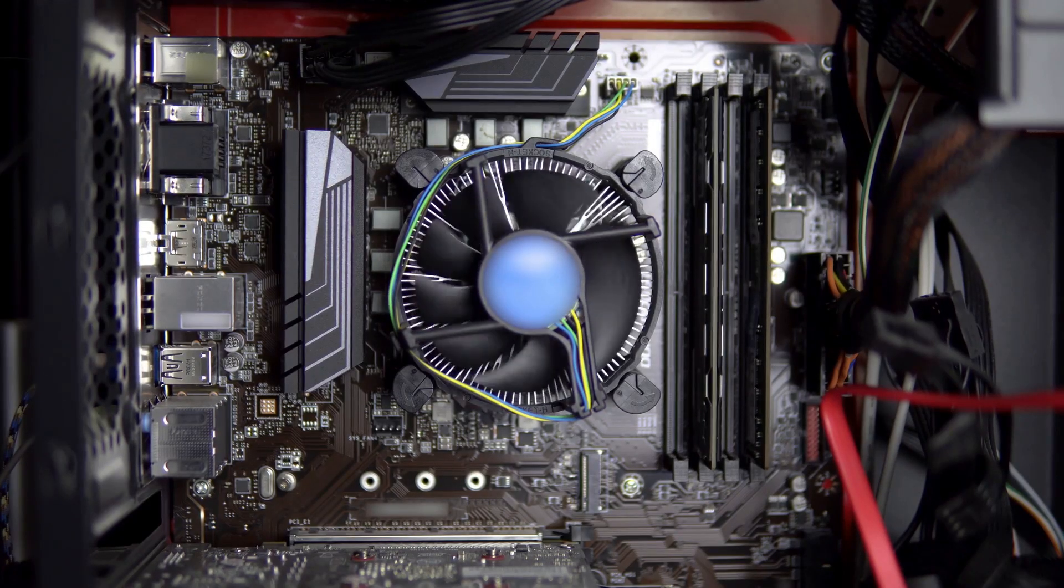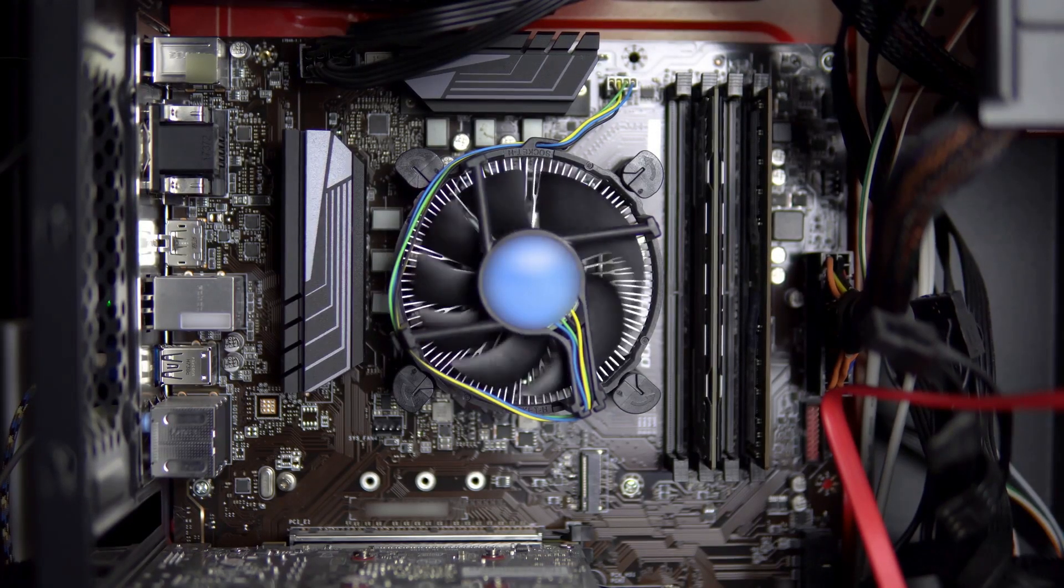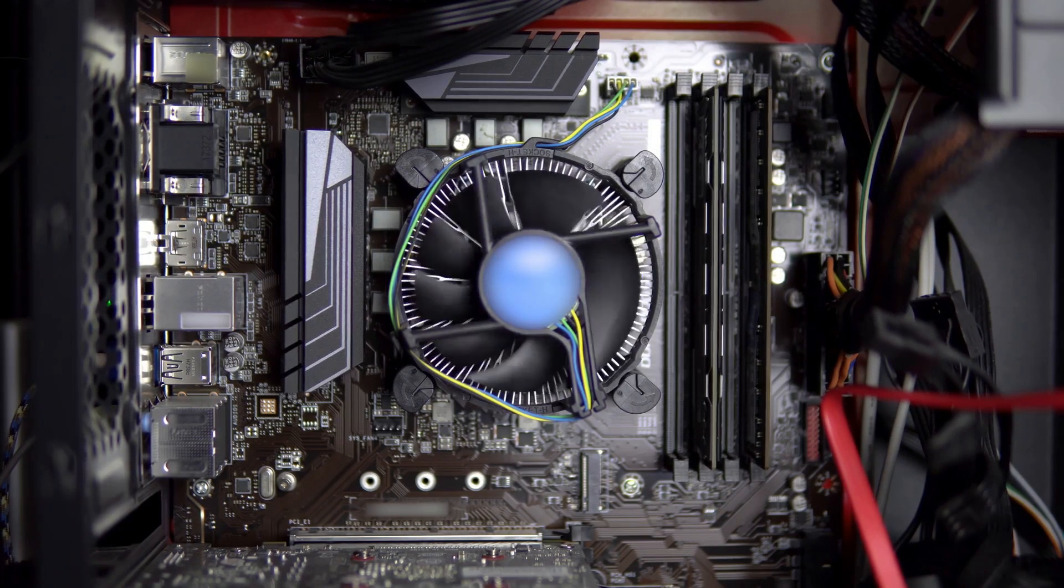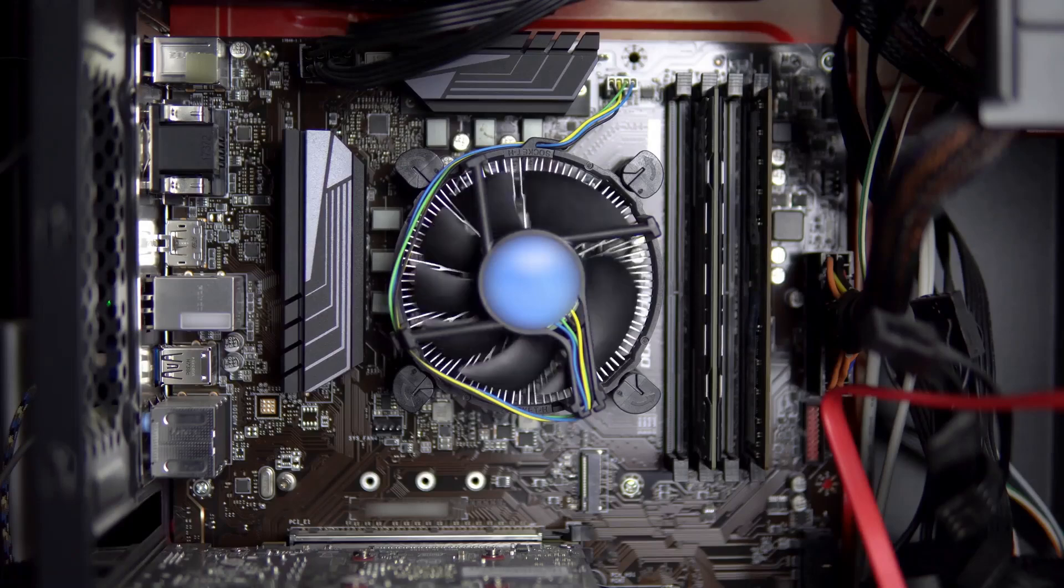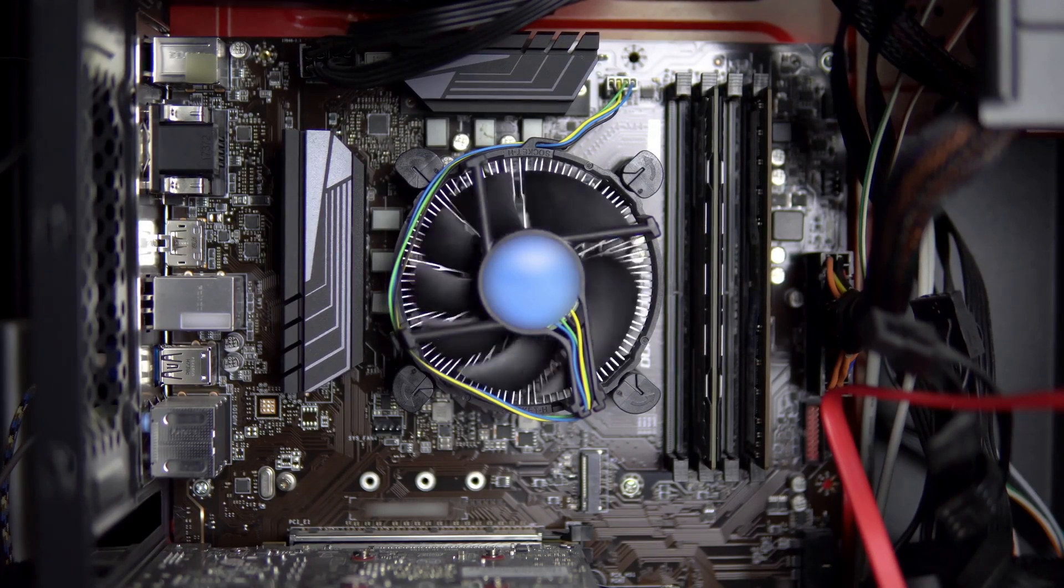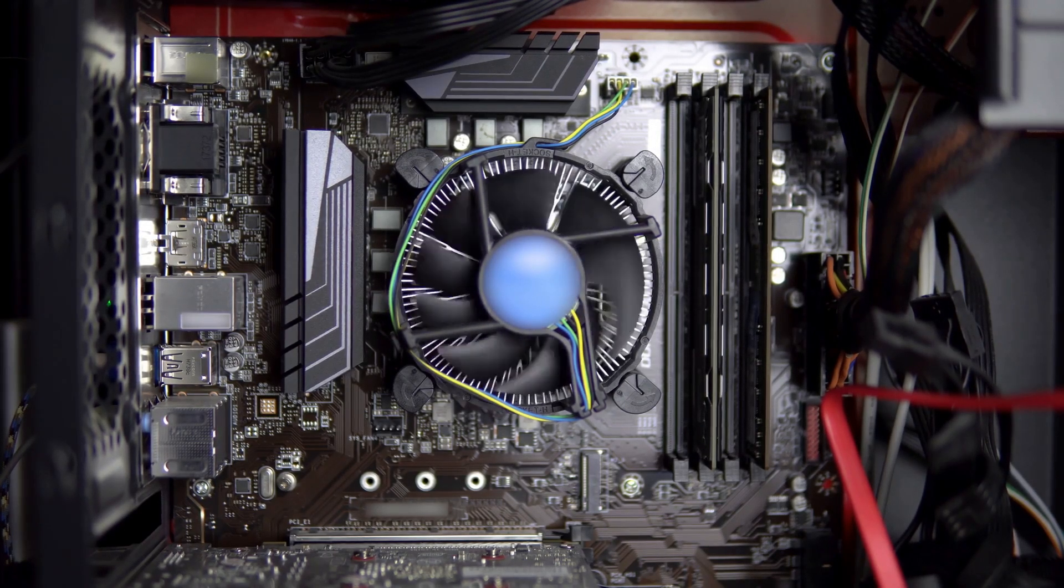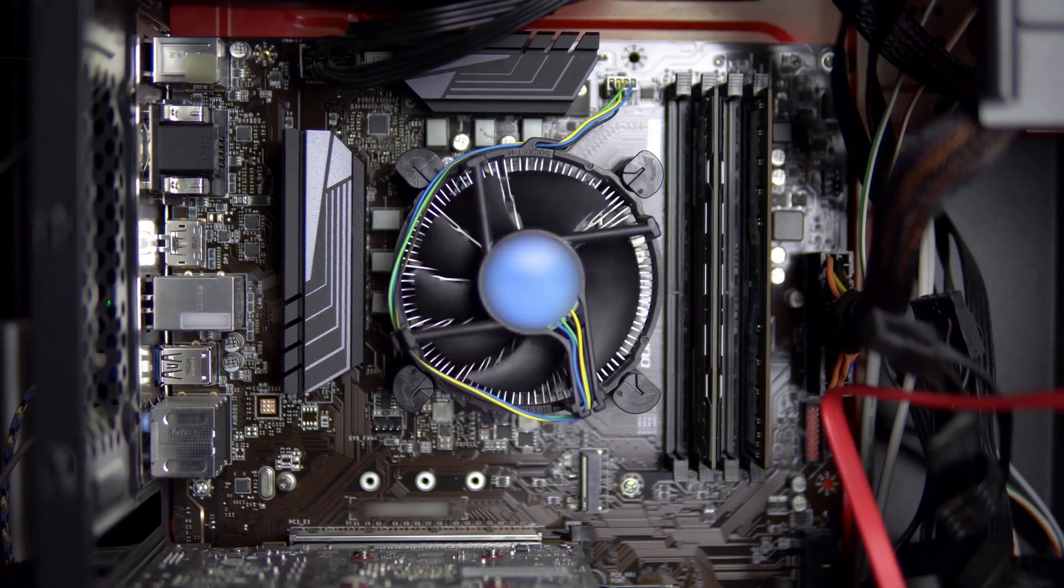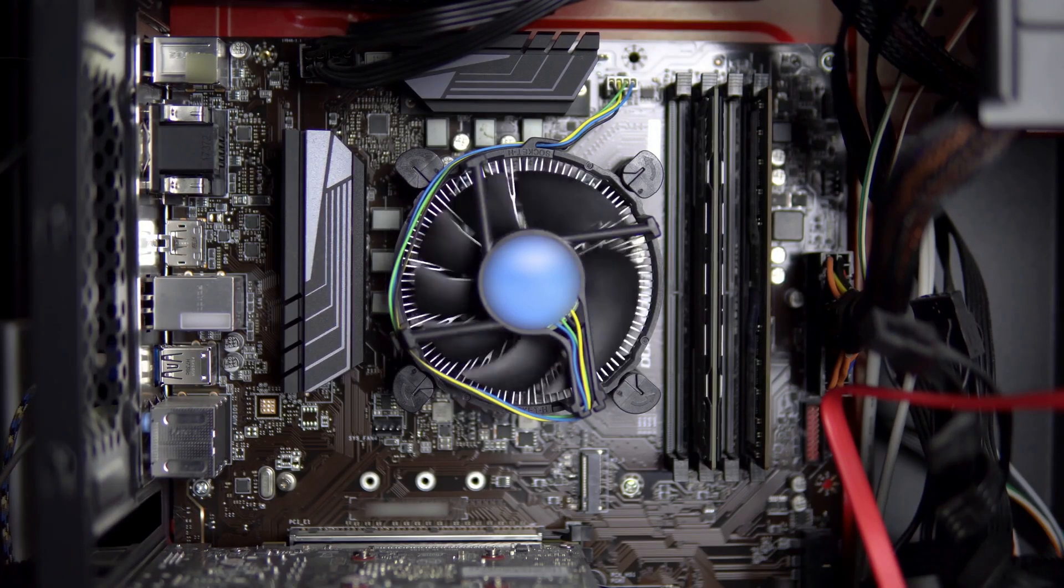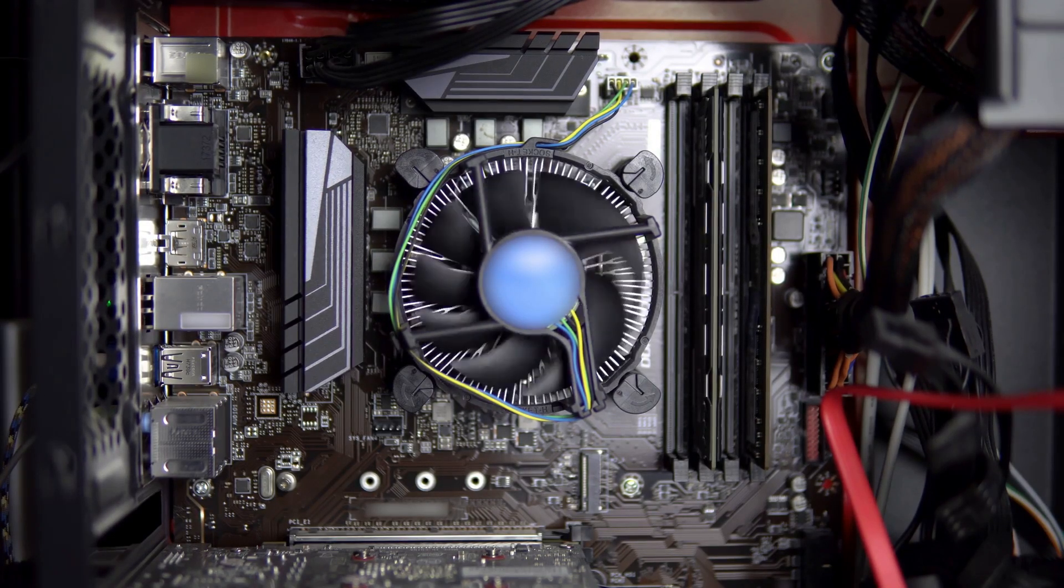Cooling systems, including fans and heat sinks, prevent the components from overheating. They maintain an optimal temperature, ensuring that the computer runs smoothly. This is akin to maintaining a healthy work environment for a team, where everyone can perform at their best.